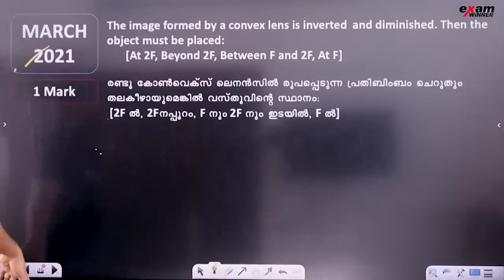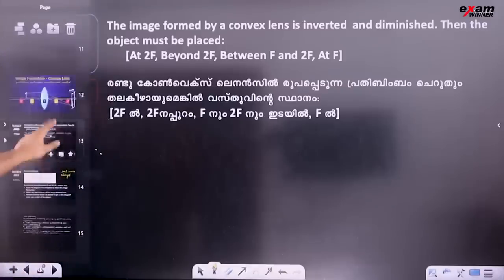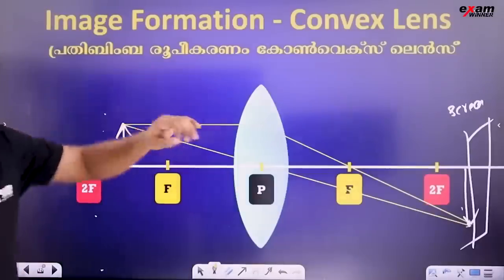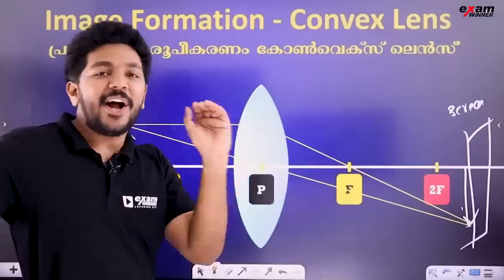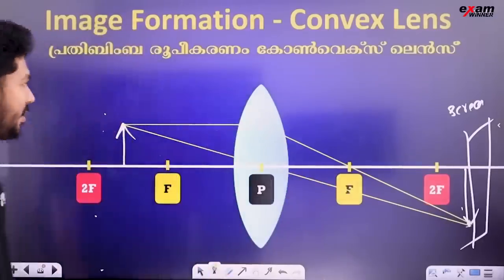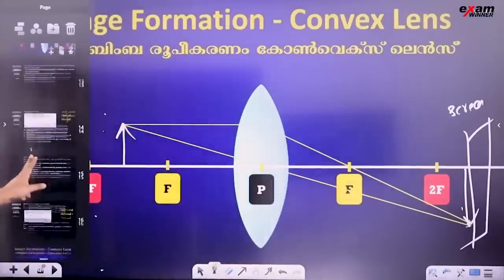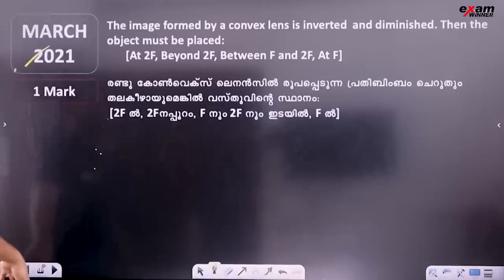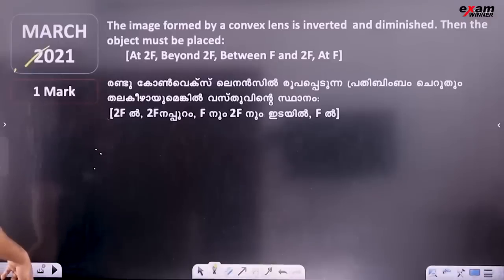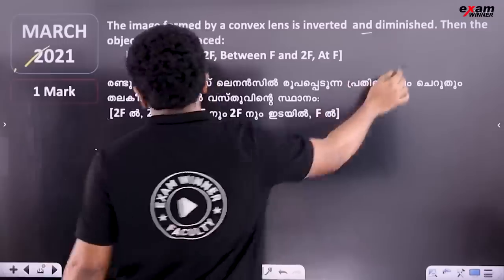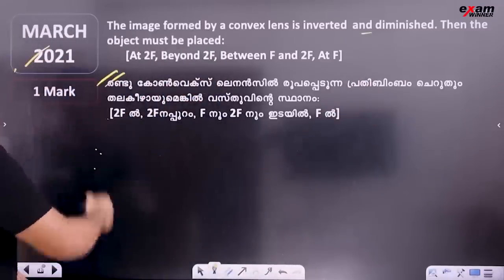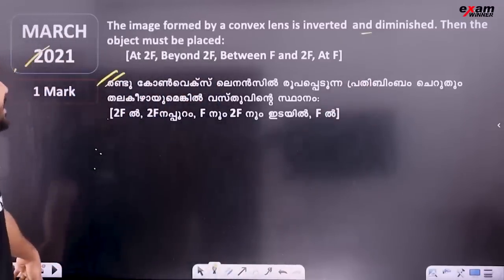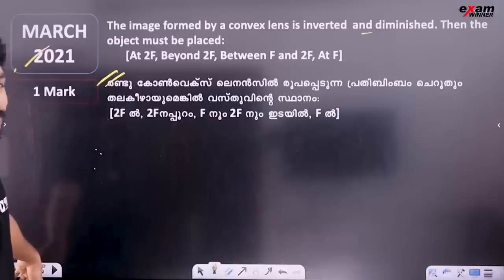The image is formed by a convex lens. What do you think about the convex lens? The image formed by a convex lens is inverted and diminished — then the object must be placed. Inverted and diminished. If you look at it with a convex lens, you can see it as small. Inverted means it is real.